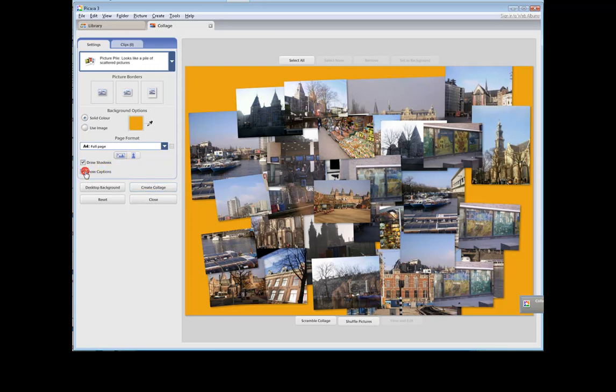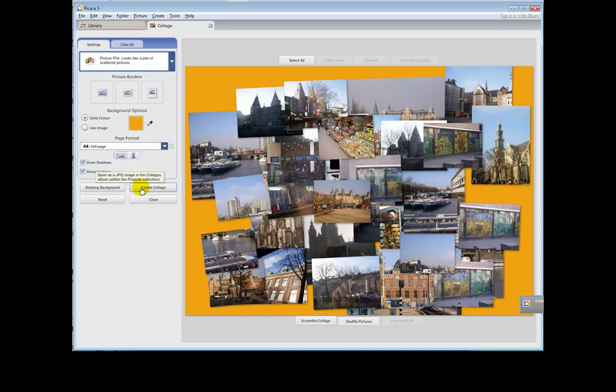And if you want to, you can add the captions. I've only got two or three captions amongst these photographs, so I don't think they'll show up very clearly. Now, you then want to create a collage.